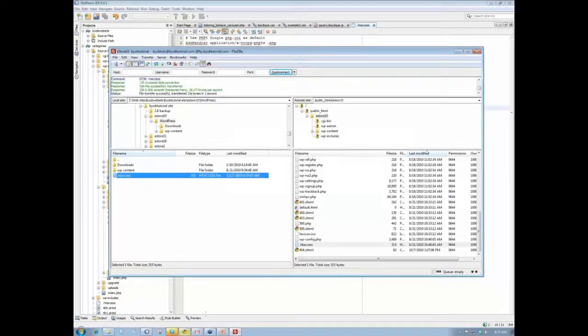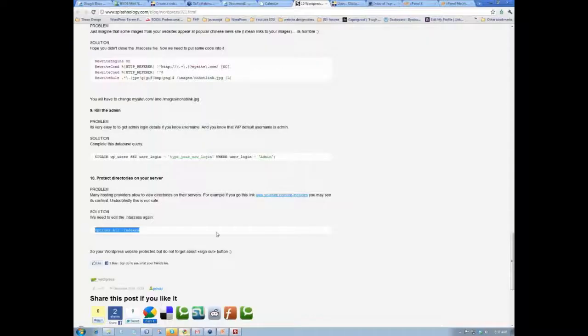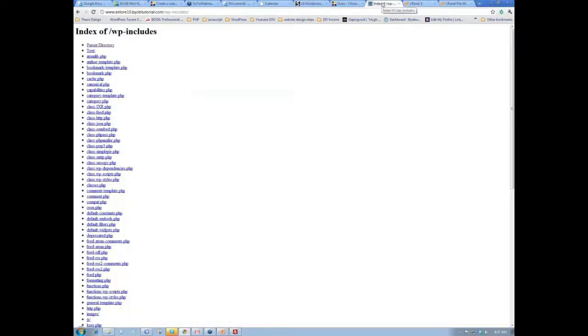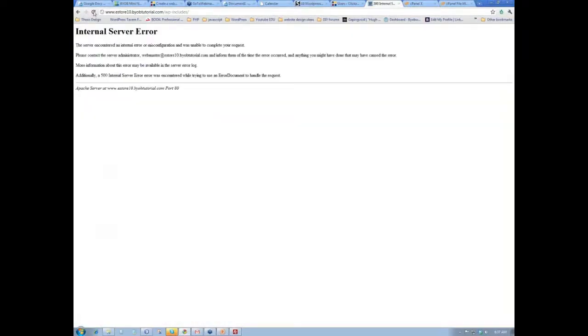Then we come back over to the site, and we refresh it, and now it doesn't let you in.